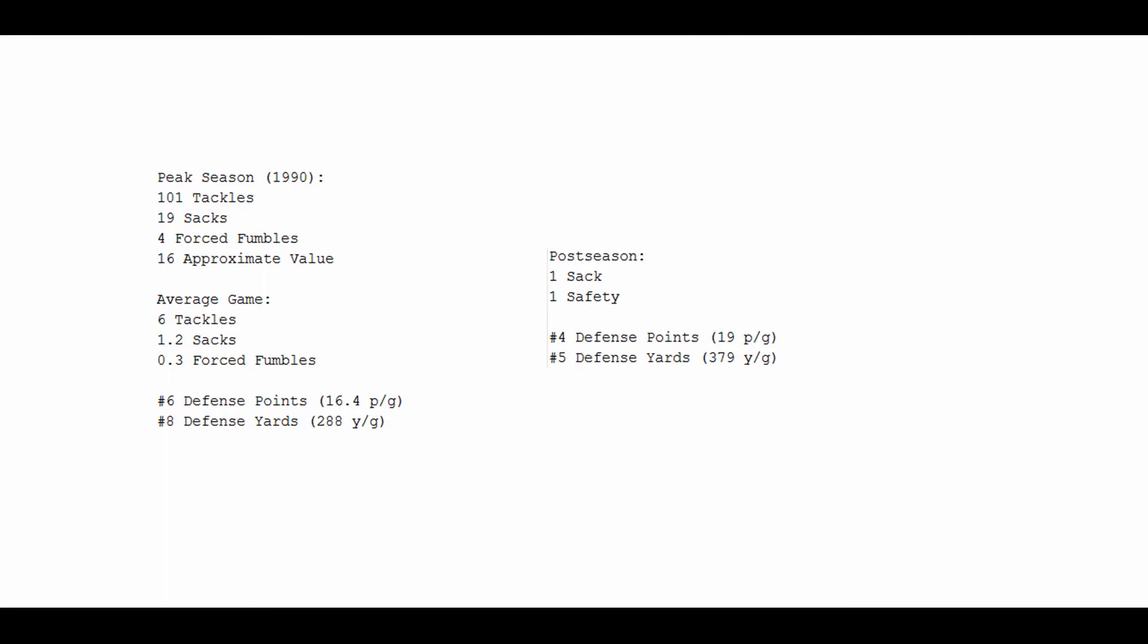His defense was not dominant, but it was very good. One of the better defenses in the league, to be sure, and was one of the better defenses that he played on. In terms of points, they were number 6, 16.4 points a game. Number 8 in terms of yards, 288 yards per game.